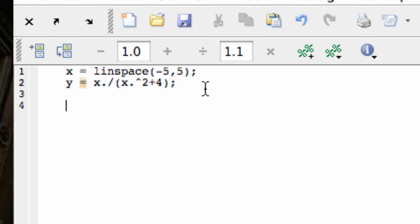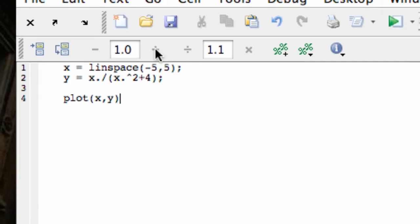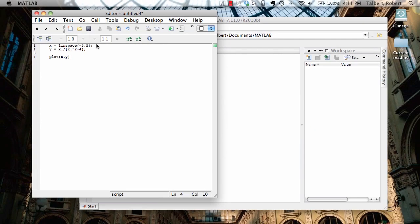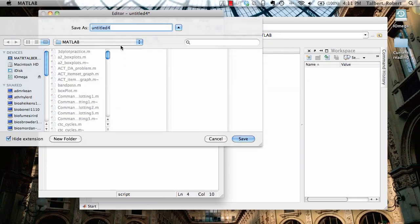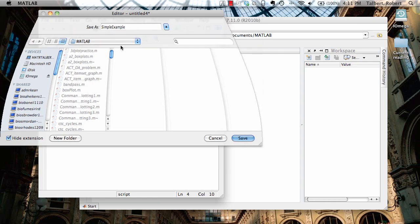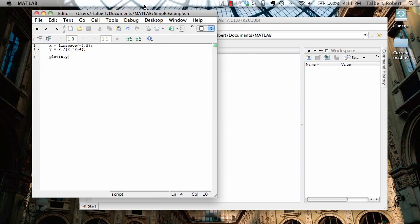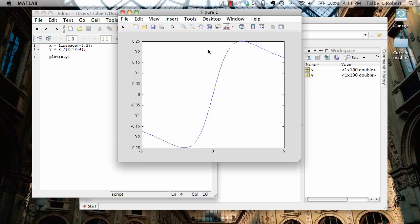That should do it. Now the basic plot I would get is plot x comma y and we're going to change a lot of things from here but let's just get a basic plot going. I'm going to save this to my Matlib folder as a simple example and when I plot it I guess something looks like this.